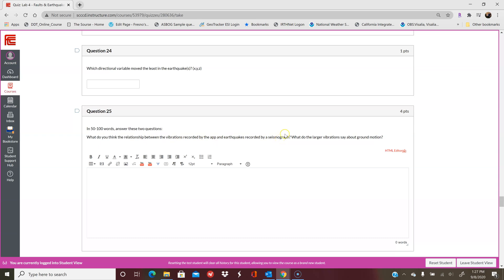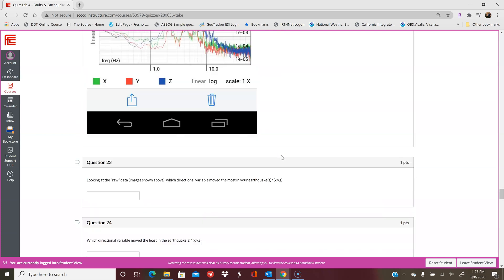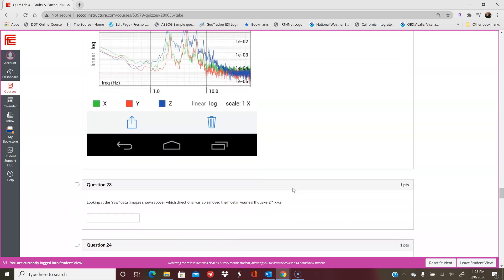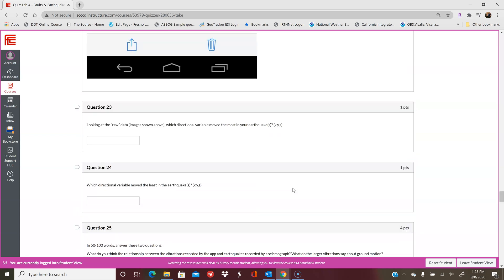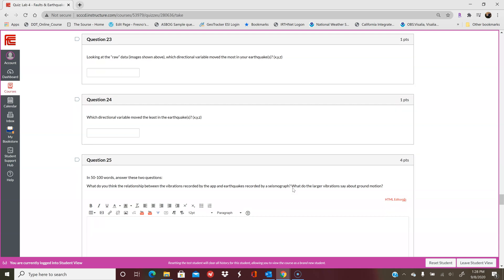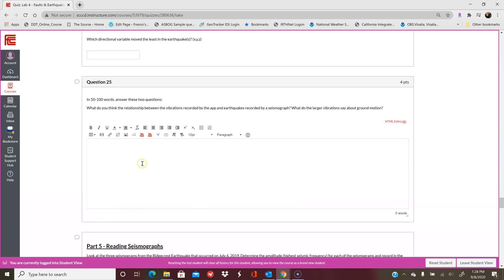And then what do you think will be the relationship between vibrations recorded by the app and earthquakes recorded by a seismic graph? This normally would have worked where you put your phone or your computer on a table, you shake the table, and you get a resulting vibration graph like this. So how does that compare to recording earthquakes? Is it similar to ground motion? Did you need the computer to move in order to get the vibrations to show up? That's what you'll talk about in question 25.